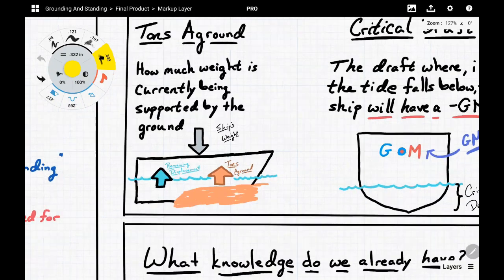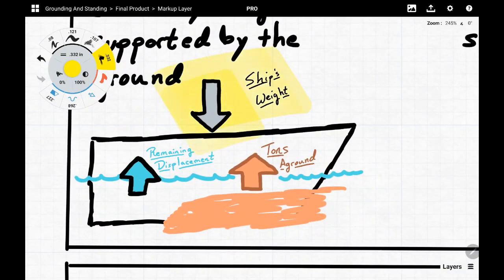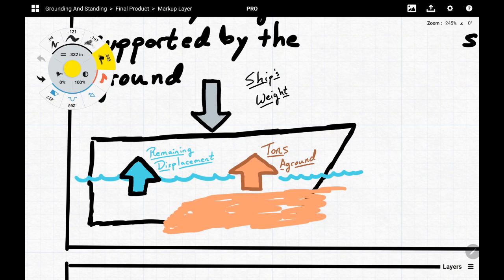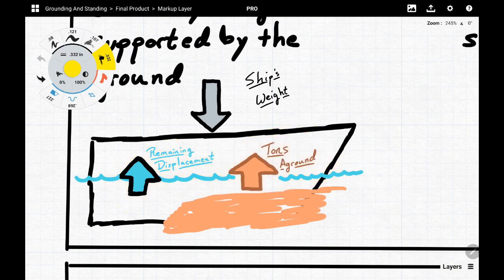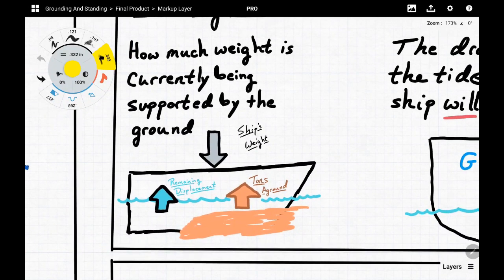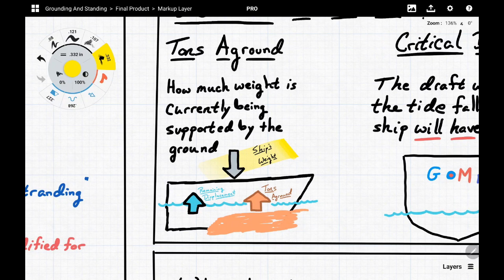The ship's weight remains the same the entire time — 4,000 long tons, whatever it might be — being supported by the water and the beach. The waterline is directly correlated to how much buoyancy and displacement we have. As that waterline goes down, our displacement goes down, and the support from the water decreases. But if the ship is staying still, the force from the ground has to increase. The ship's weight is a combination of the remaining displacement and the tons of ground.